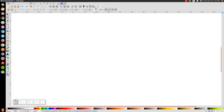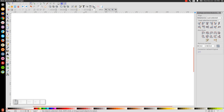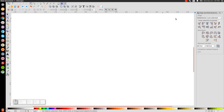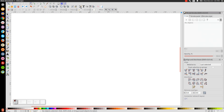Then we'll open up the Align and Distribute menu with that button right there. Make sure you have Less Selected chosen. And then we'll go to Edit Objects, Colors, Gradients, and Stroke with that button. Open up that menu.